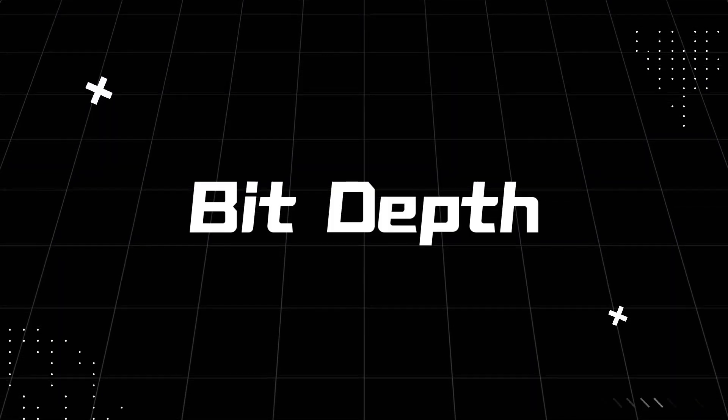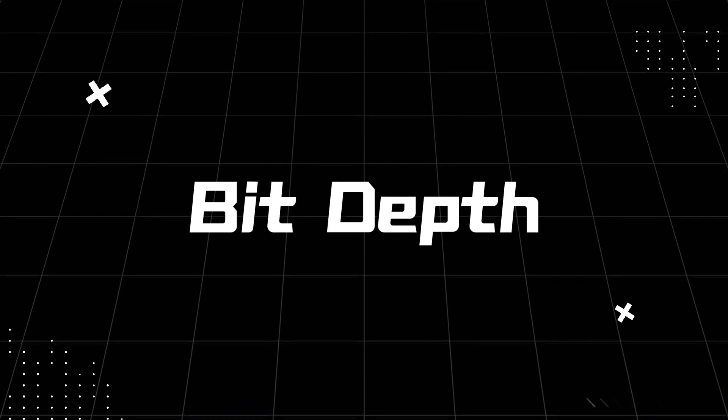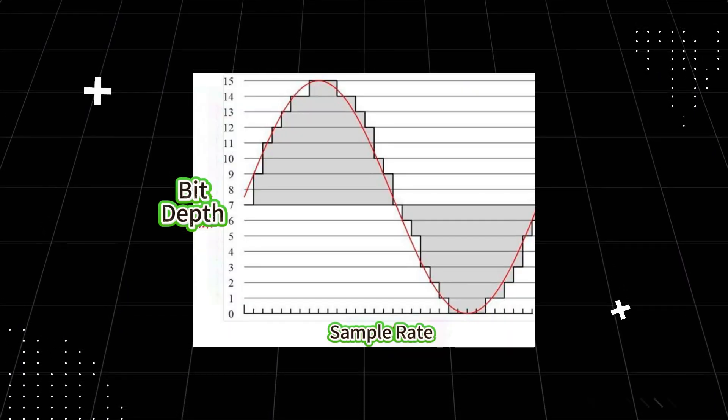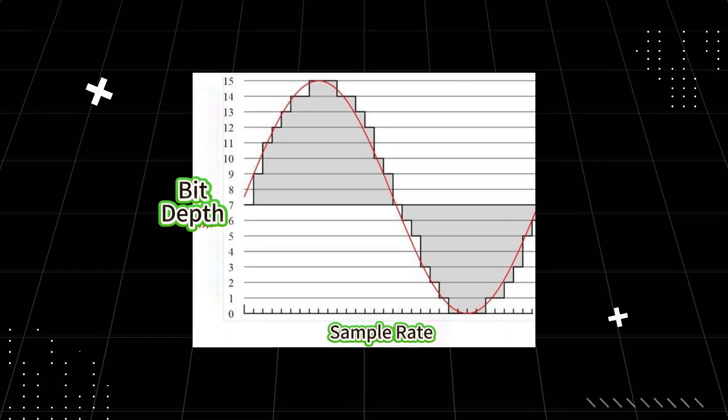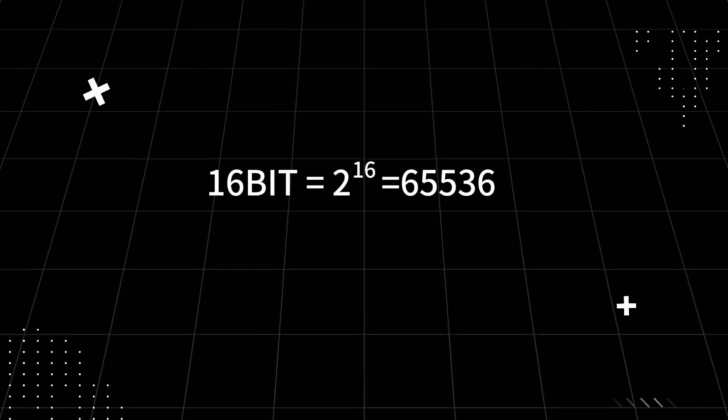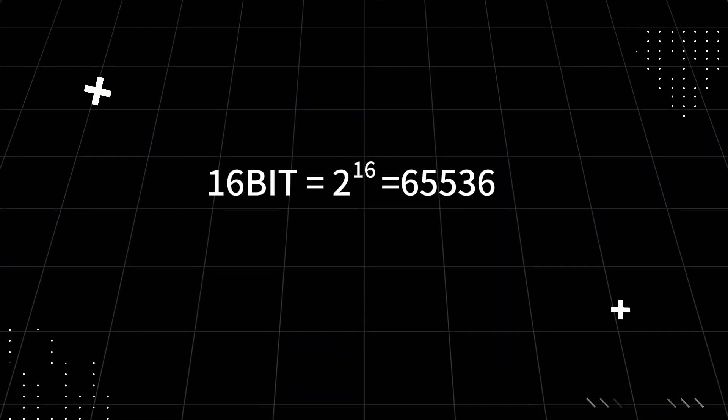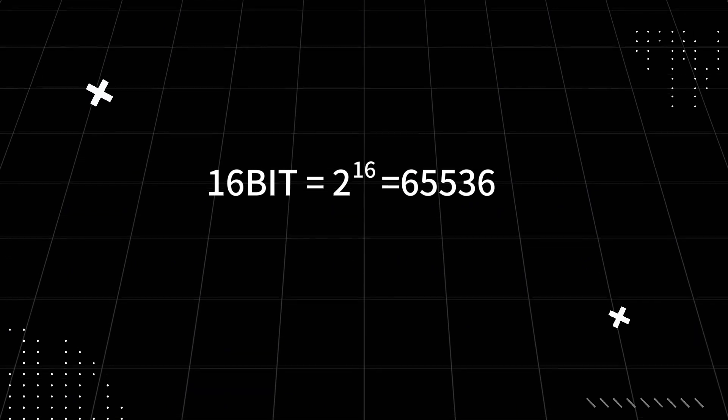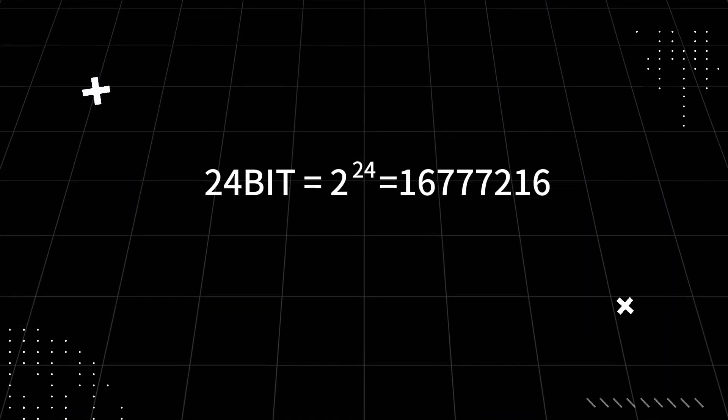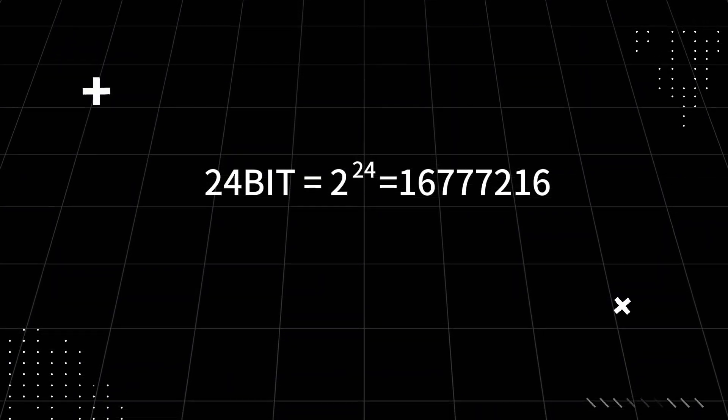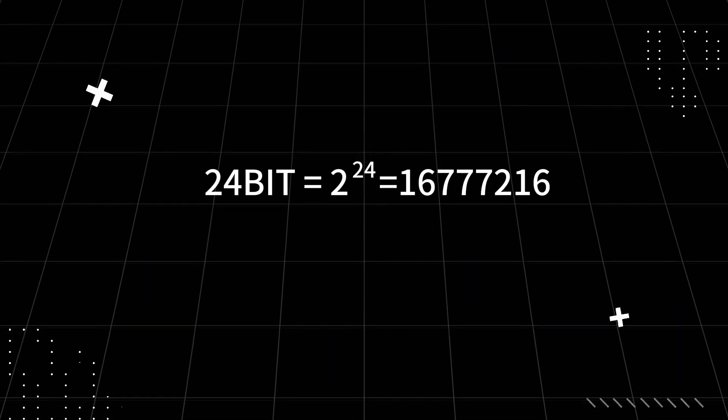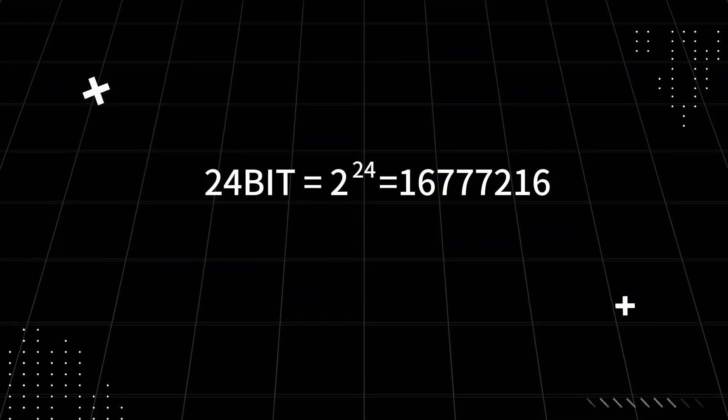Second, bit depth. Bit depth determines the precision of each sample by defining how many bits are used to represent the amplitude. 16-bit allows 65,536 levels of amplitude. 24-bit increases this to 16,777,216 levels.